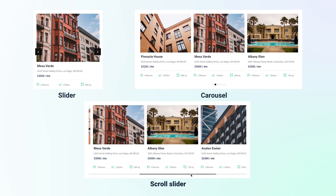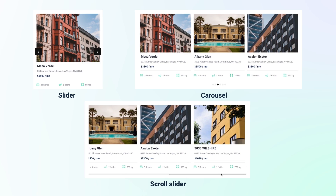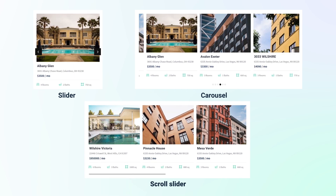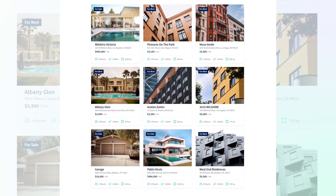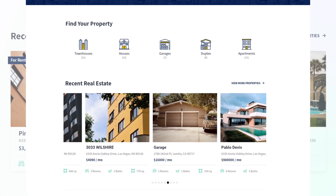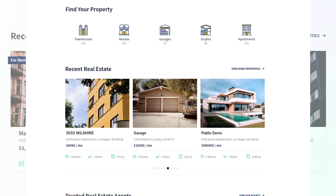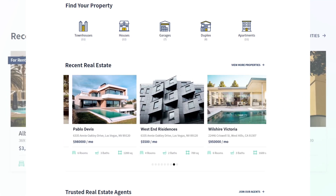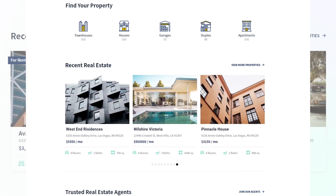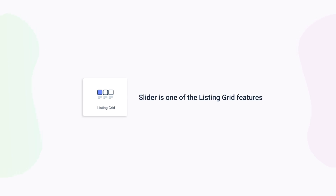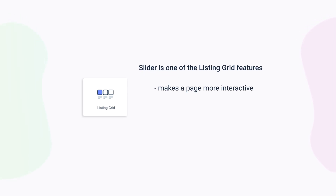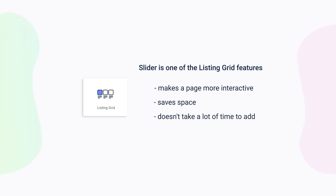With JetEngine, all of this can be done with just one click. Enabling the slider option allows you to create either a slider, carousel, or scroll slider simply by changing the number of posts and adjusting the columns. Slider is one of the listing grid features — with its help you can make your page more interactive and engaging, and also save some space. It doesn't take a lot of time to add a slider, and after watching this tutorial you'll definitely want to use it in your future projects.